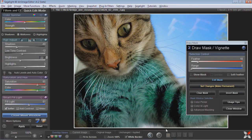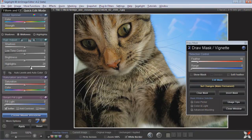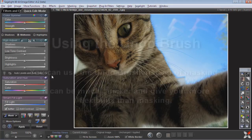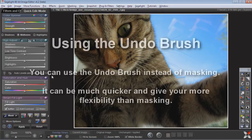Of course that doesn't look very good, so I'll go ahead and reset that — maybe even brighten it up a little bit and add some saturation, and that looks pretty natural. So now if I return to the original image, what I want to show is the same thing using the Undo brush.